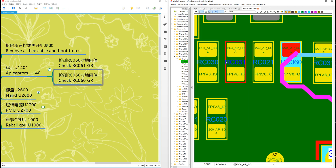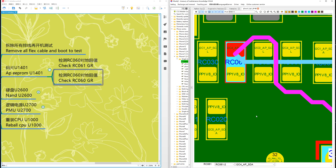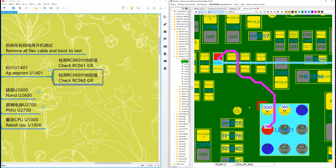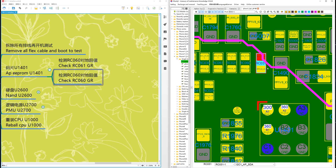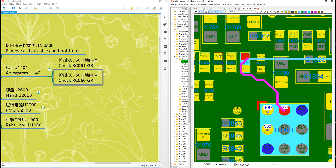Another one is RC061 — the data line. Check on this one, this one, this pin. Check the ground resistors.